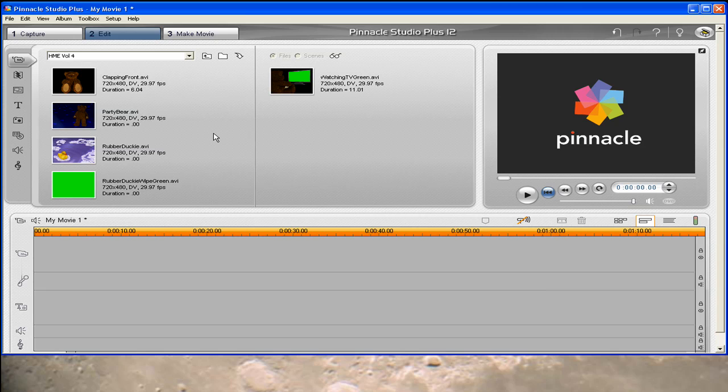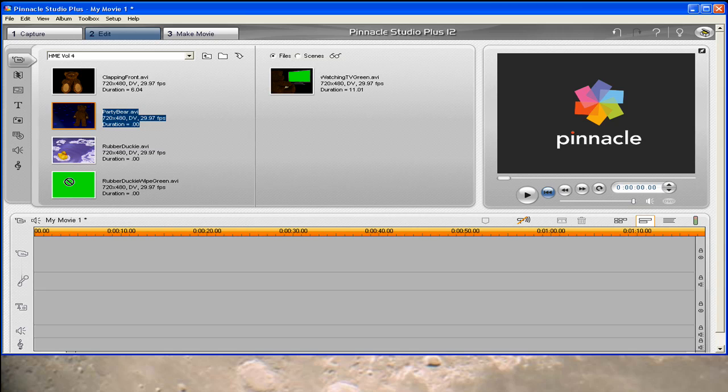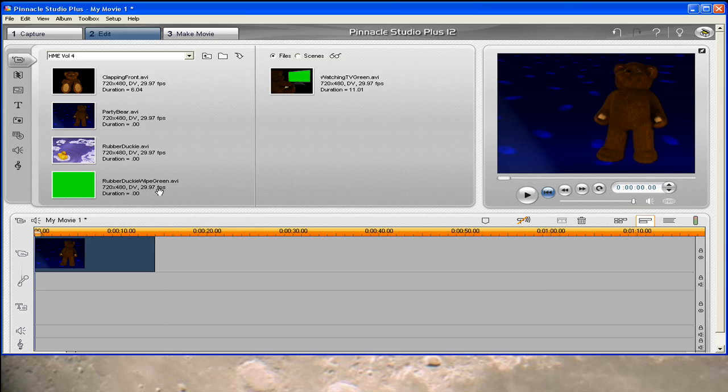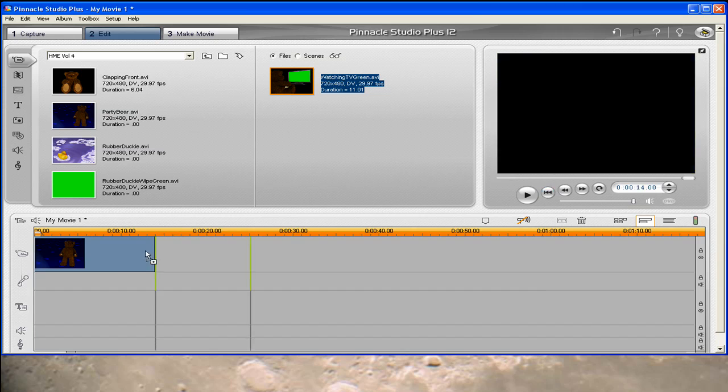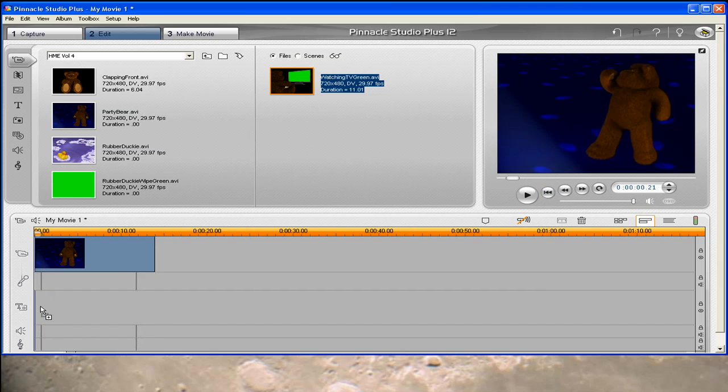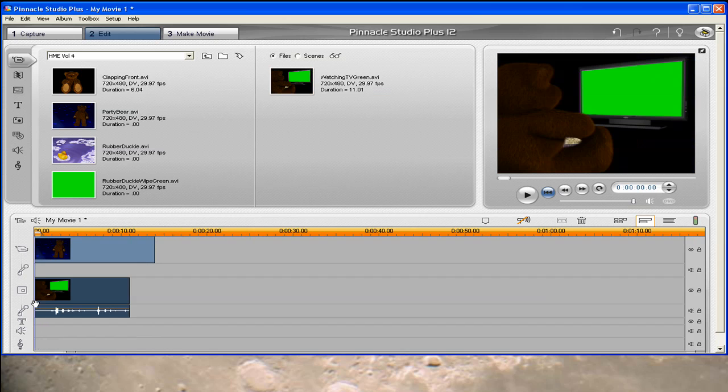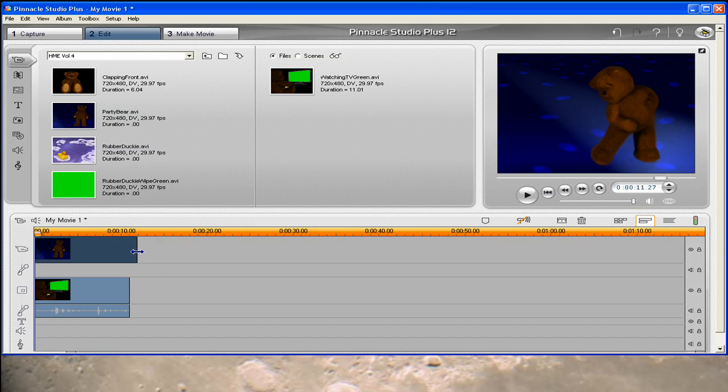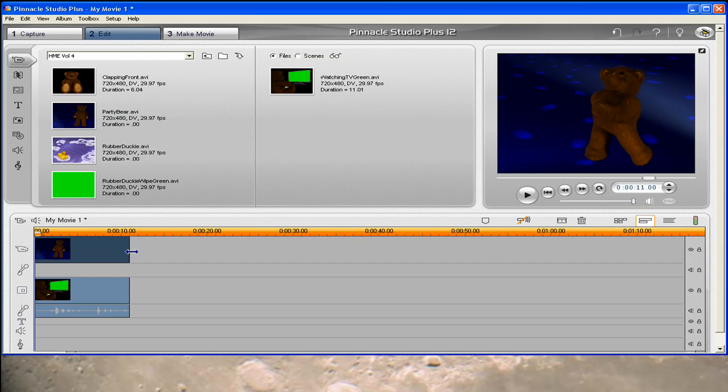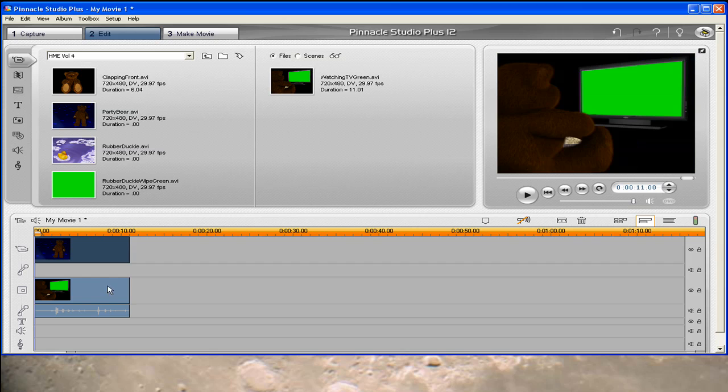The video that I'm going to put in the TV is Party Bear, so I'm going to start by dragging it down into the movie track. In your case, you're going to drag your video or picture down to the movie track. Then you want to take Watching TV Green and drag that into the overlay track. These clips are of different lengths. I'm going to shorten this clip because it's a loop anyway to match up with the TV clip.